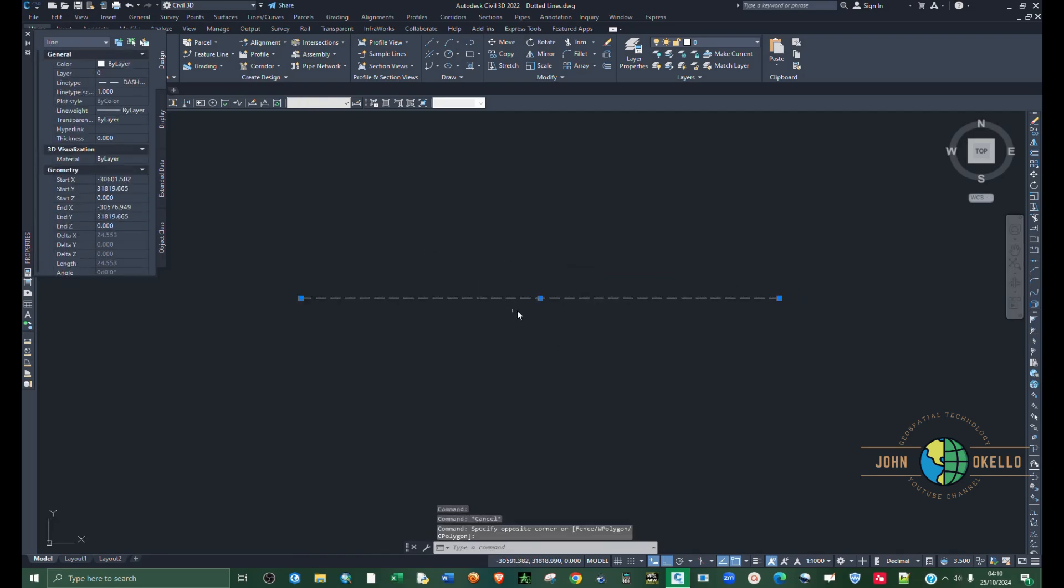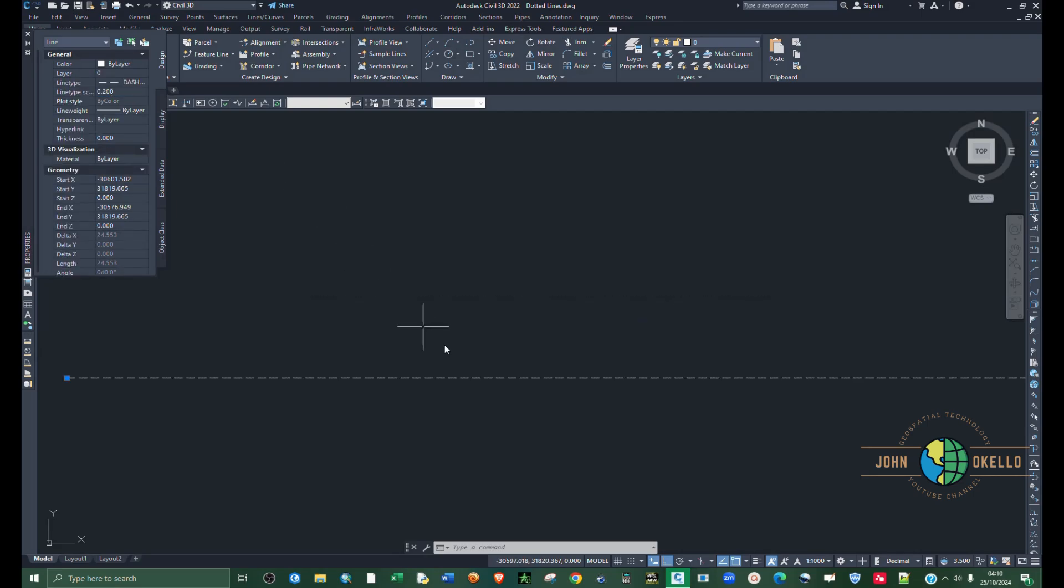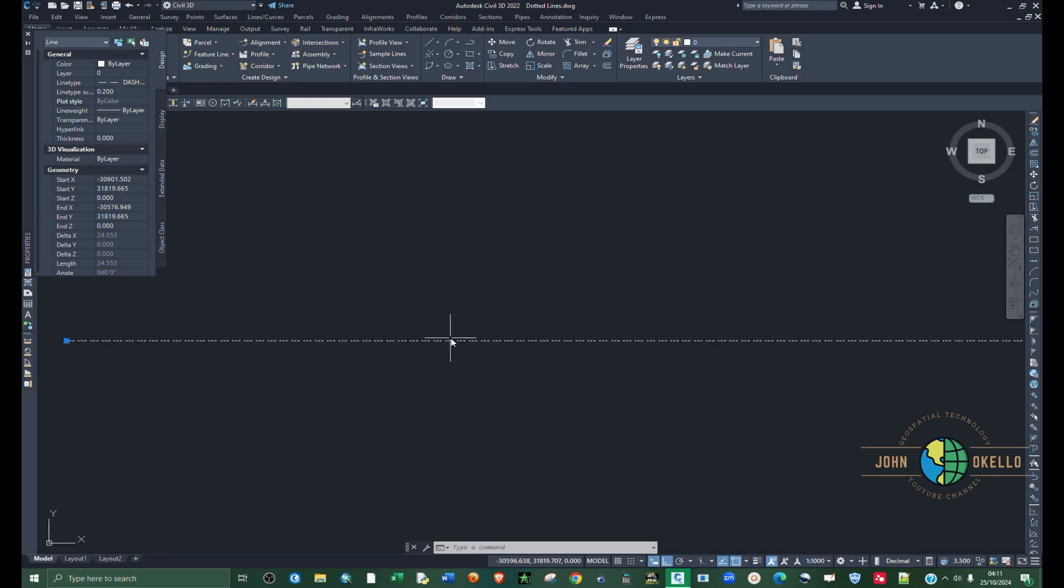If you want to make it small or increase the scale or reduce, just go to line type scale. Let's say we want to reduce that to 0.2. You can see now that is quite small. Let's make it 0.5.